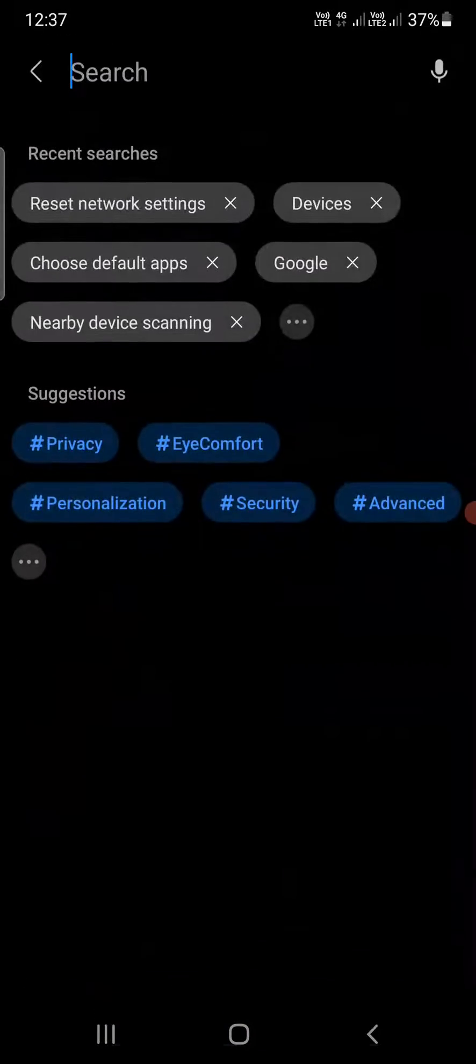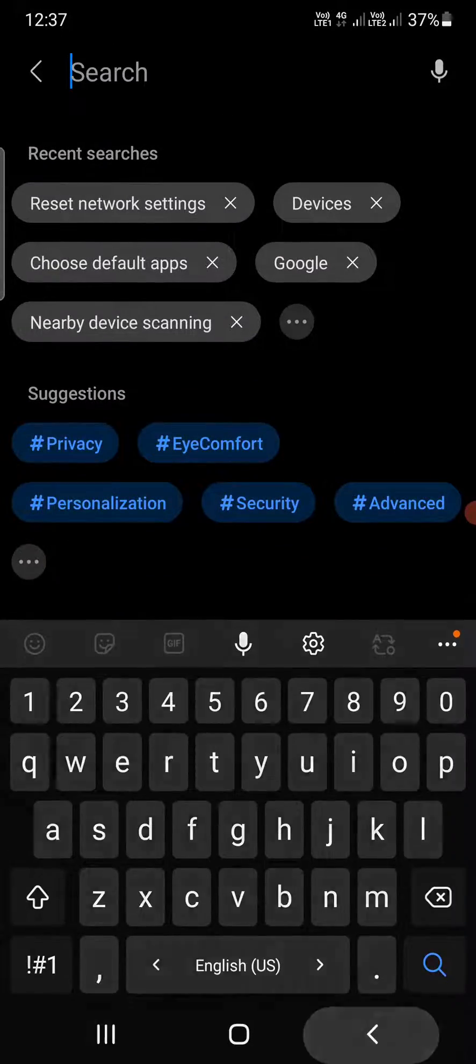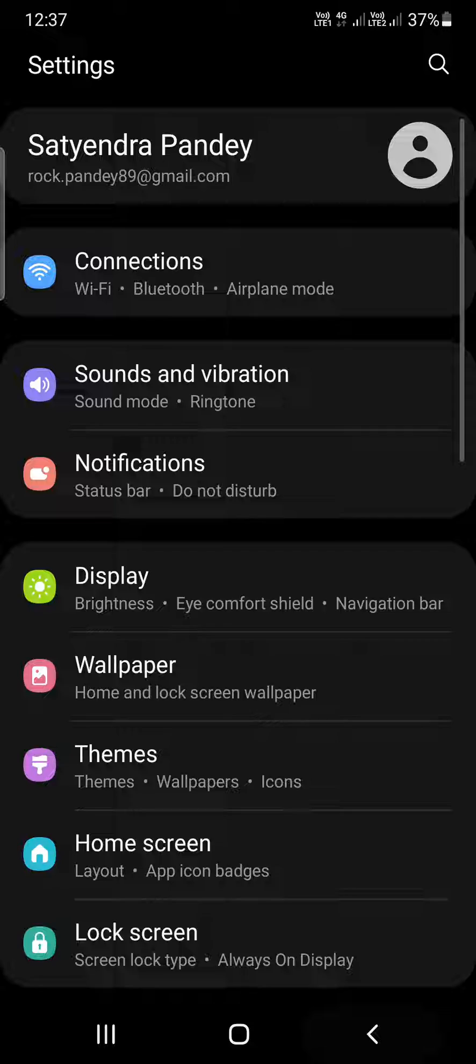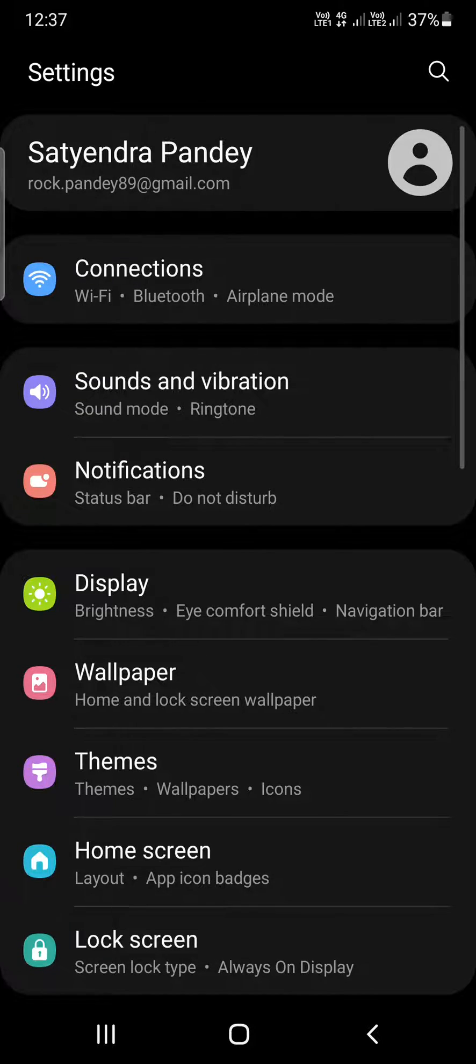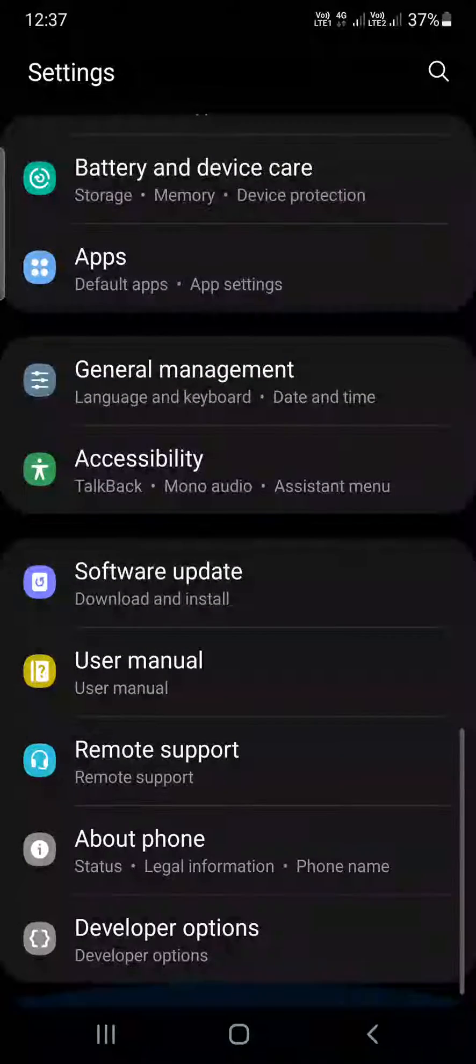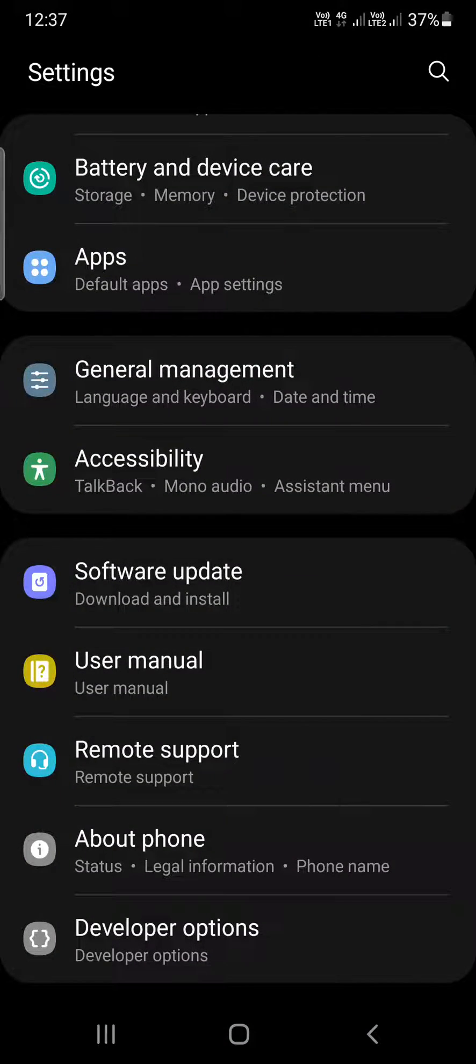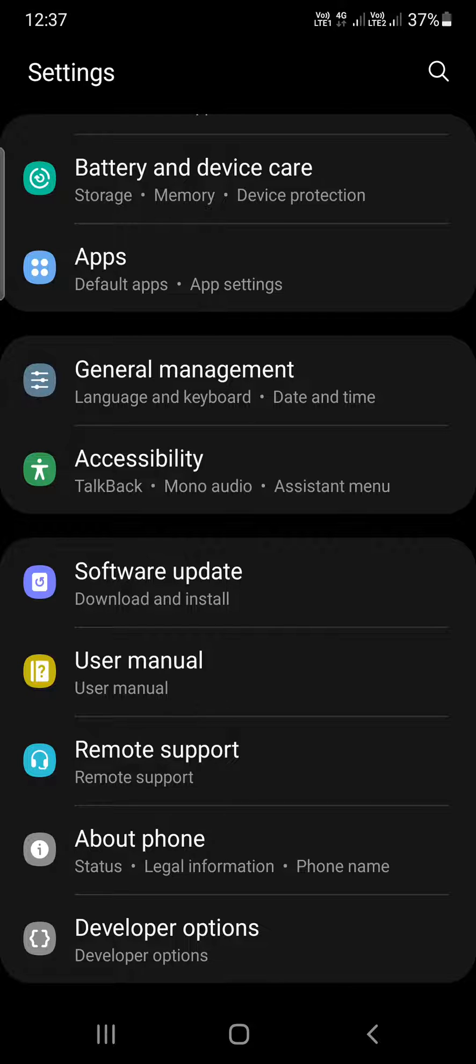You need to find the developer options. If I am going down in my Samsung phone, I can see the developer options at the bottom. If you don't see it, then you need to enable the developer option.